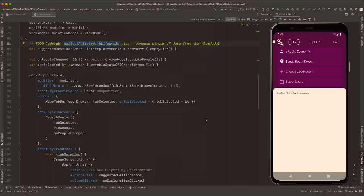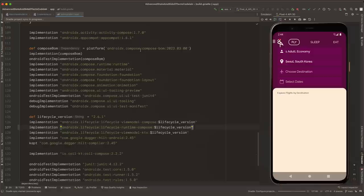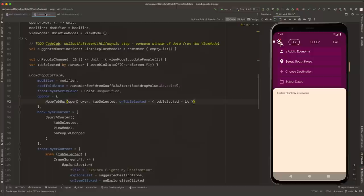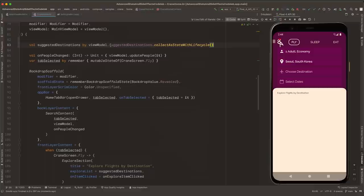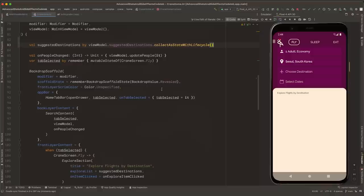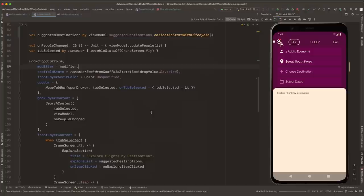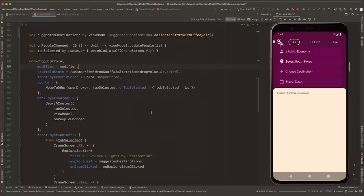To start using the CollectStateWithLifecycle API, first add the lifecycle-runtime-compose dependency to your app's build.gradle file. The variable lifecycle_version is already defined in the project with the right version, at least 2.6. Now we can sync the project. We go back to CraneHomeContent and assign suggestedDestinations to a call to ViewModel.suggestedDestination, which is our flow, and then use collectAsStateWithLifecycle to collect from that flow. This API will collect the values from the StateFlow and map the latest values to ComposeState in a lifecycle-aware manner, allowing your app to save resources when not needed, such as when the app is in the background.